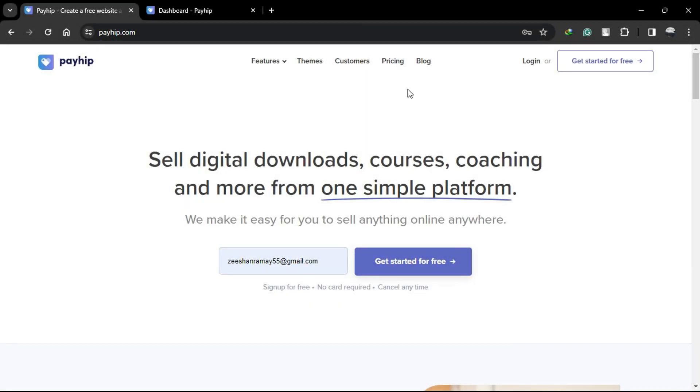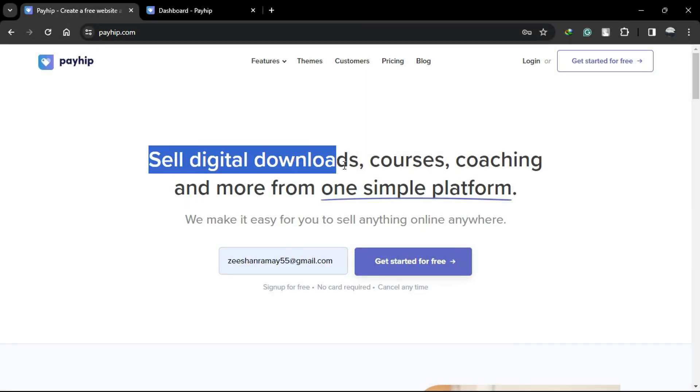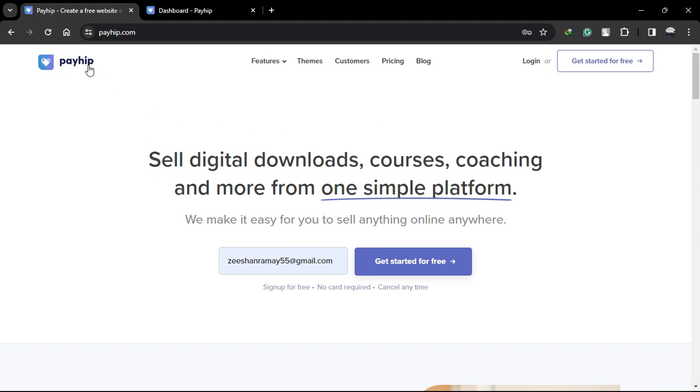Hello everyone. Today I'll guide you through the simple process of uploading your digital products to Payhip, making them available for purchase and download. Let's dive in.